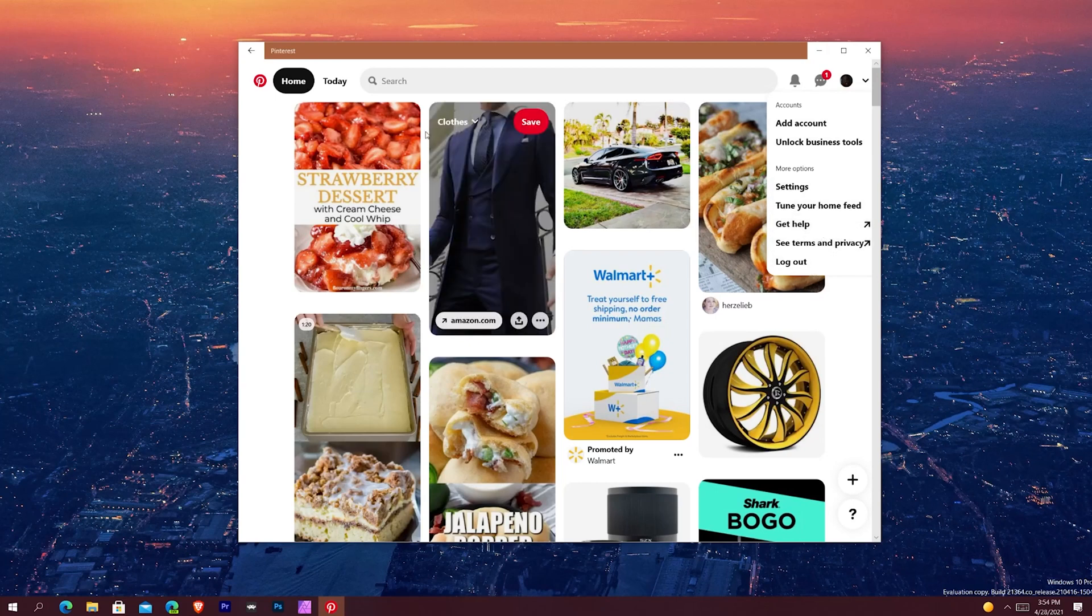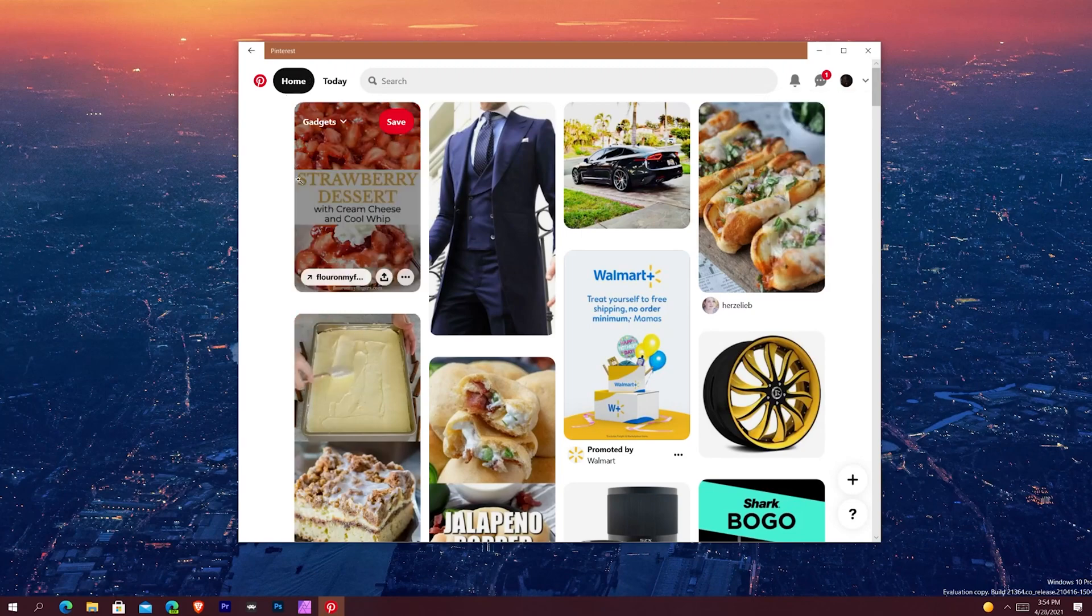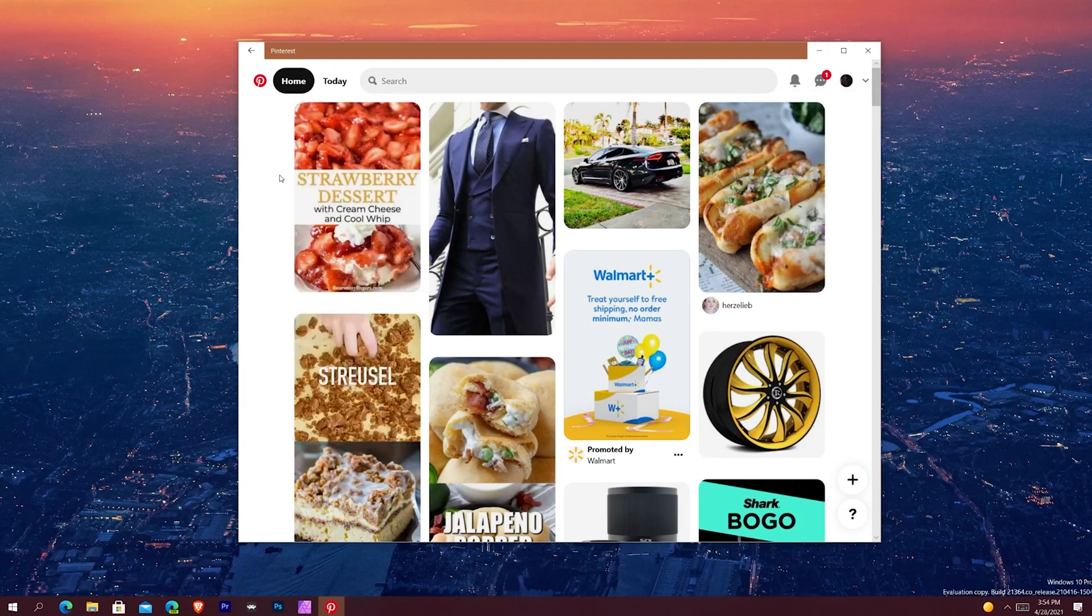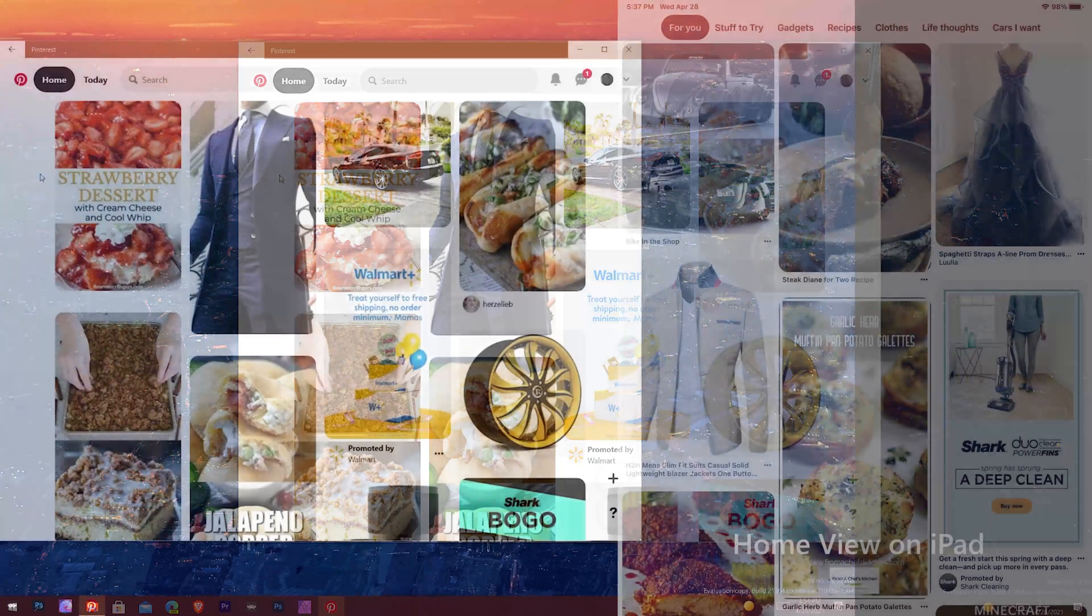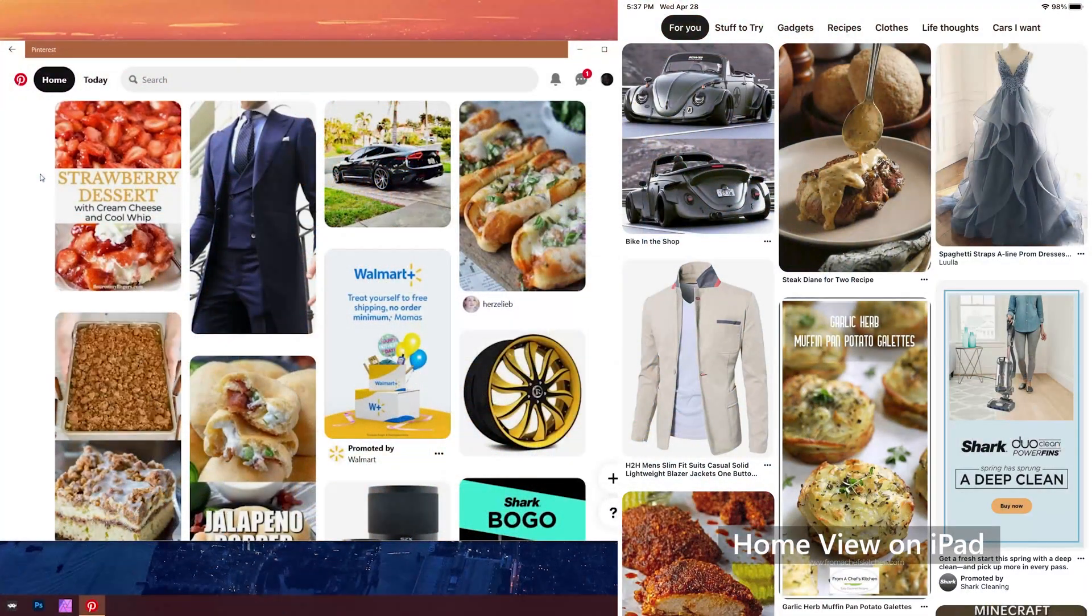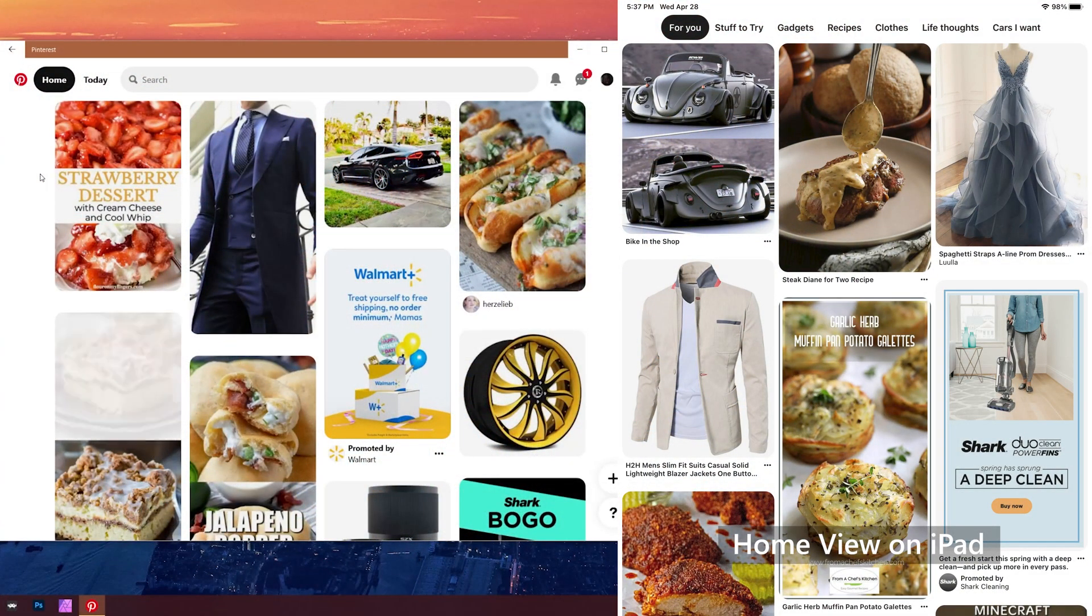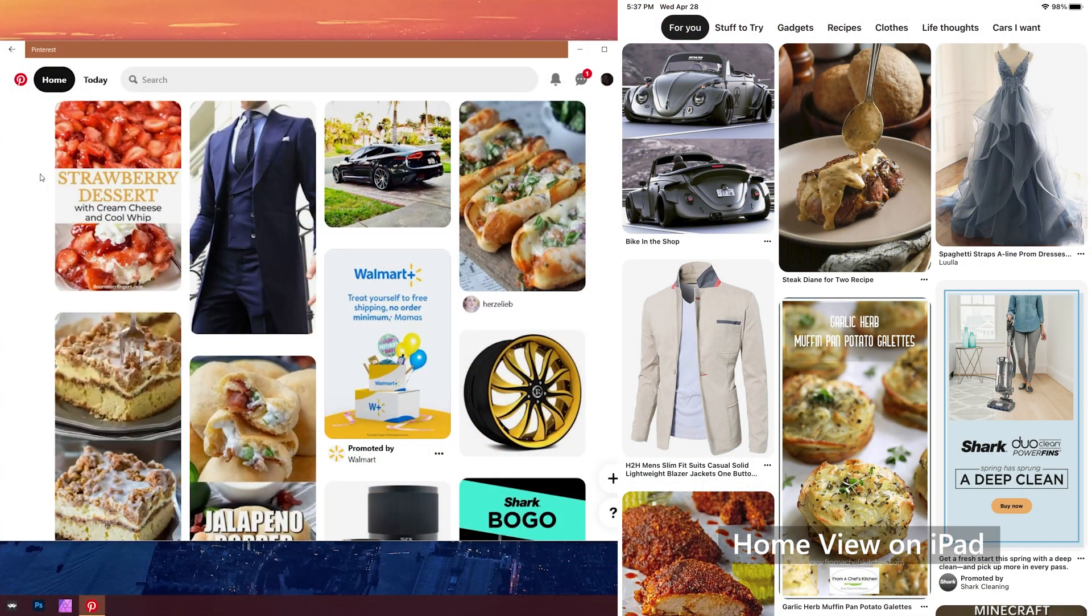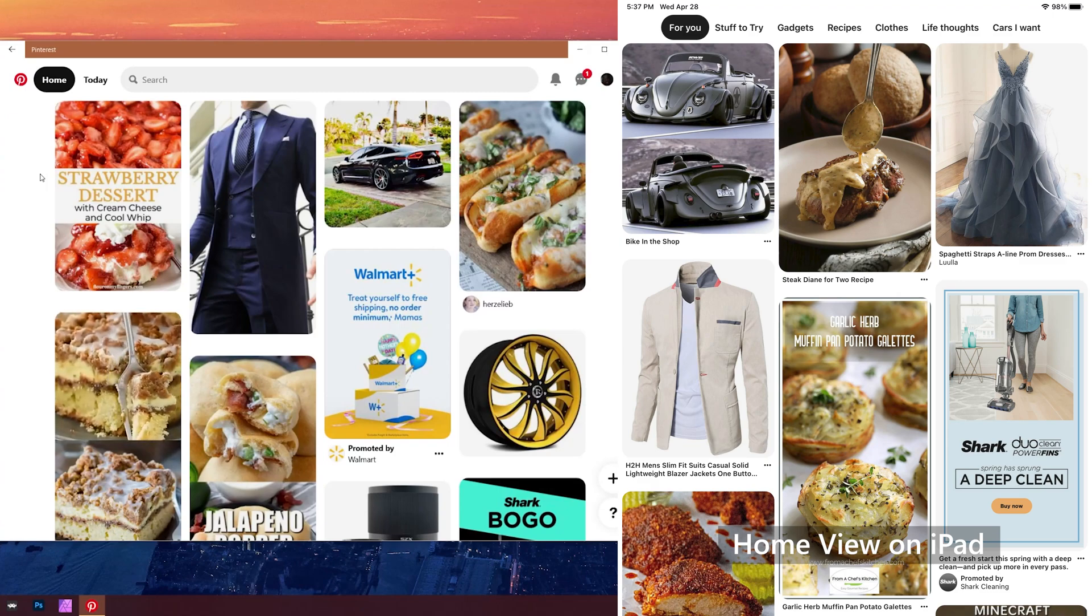Starting with the Home view, the Home view again is the basic view. As soon as you open up Pinterest, it's the first thing you'll see. It has to do with things tailored on your feed, based on what you've pinned and what you've saved to your boards and all that stuff like that.